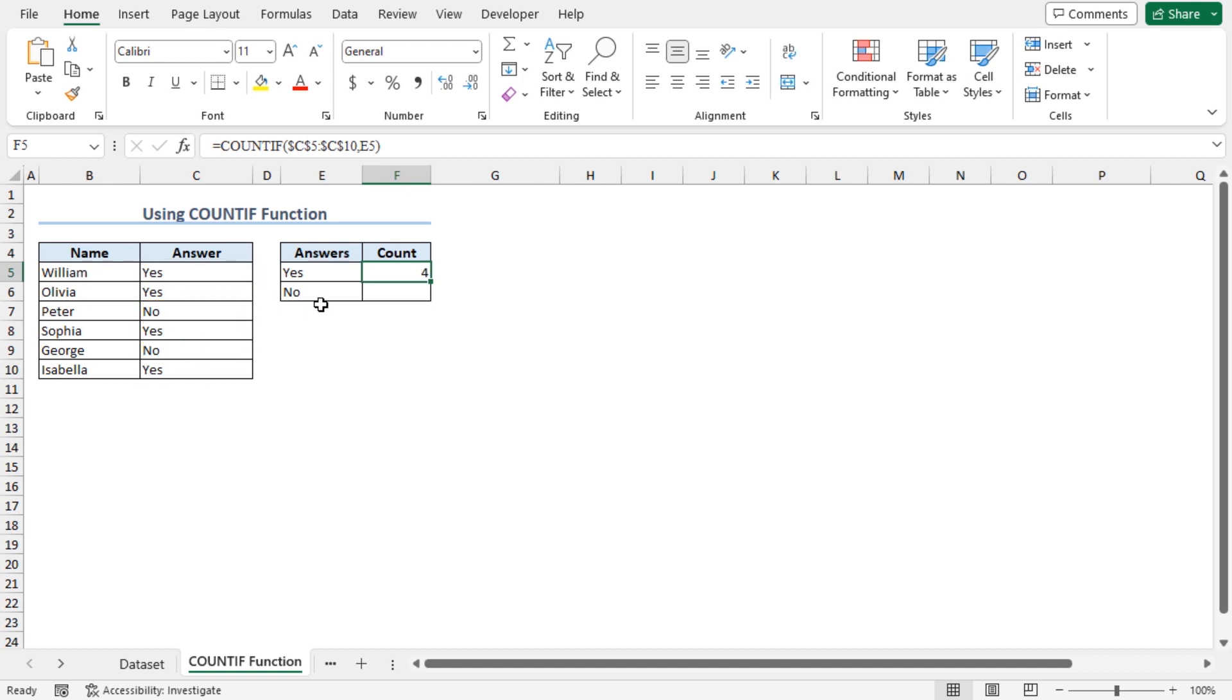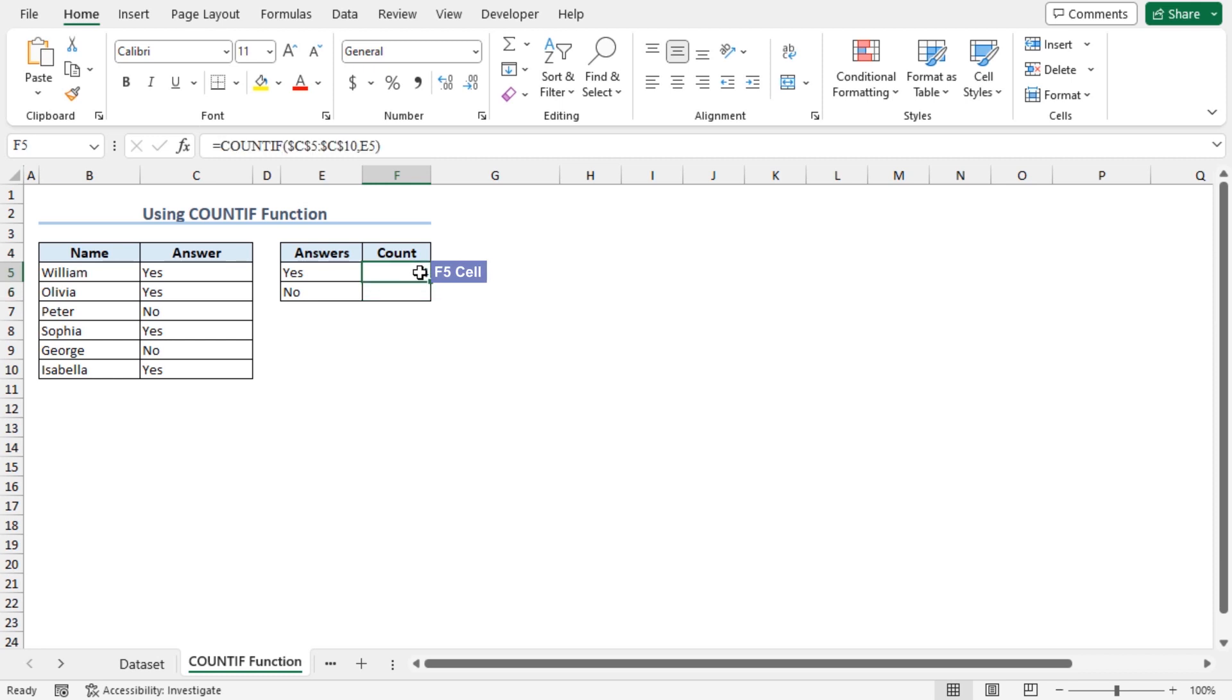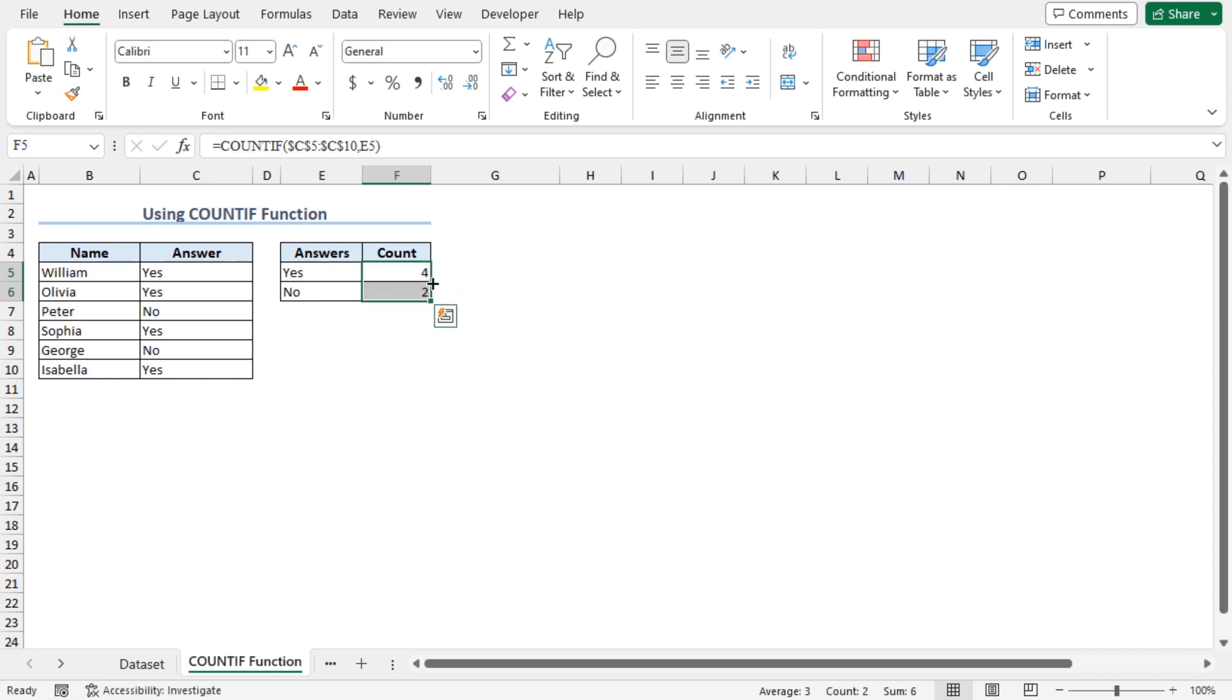To count the number of no, you can either type the entire formula in cell F6 or you can use the autofill feature. In my case, I will use the autofill feature. Select cell F5 and double click as the autofill icon appears. As you can see, the count of no is 2 in this data set.